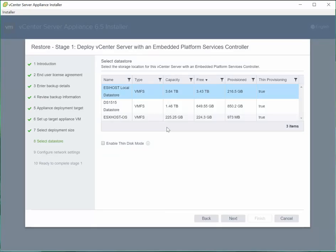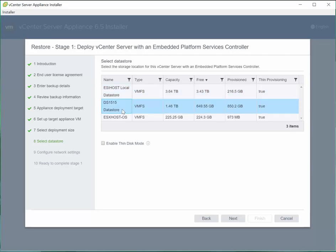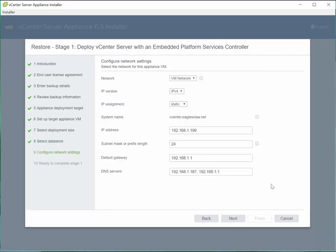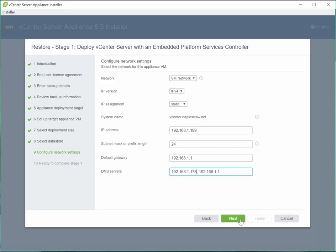And then we're going to pick what storage we want to put that onto. And click next. And I usually like to enable thin disk mode. Click next. You're going to select the appropriate network. You're going to assign the IP, which it already fills it in from what it had previously. And click next.